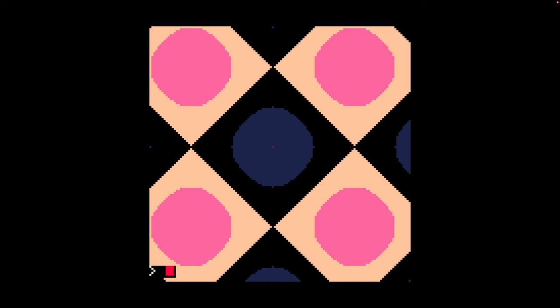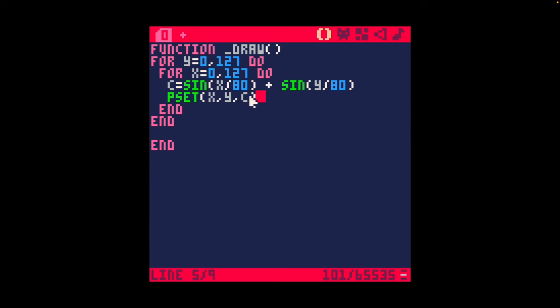When I run it, I do get a kind of a plasma effect. The sine values here for Pico-8 give us minus 1 to 1, minus 1 to 1. If we add them together, we're potentially between plus and minus 2.